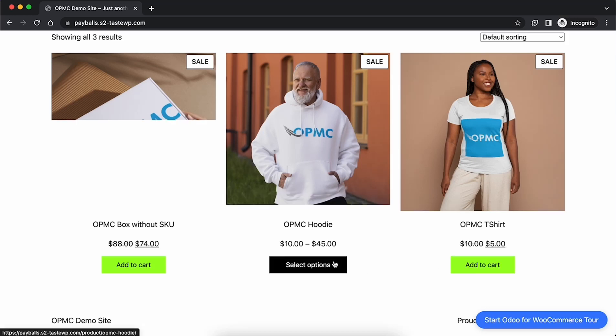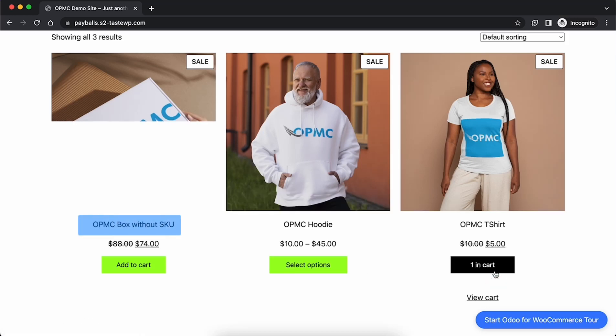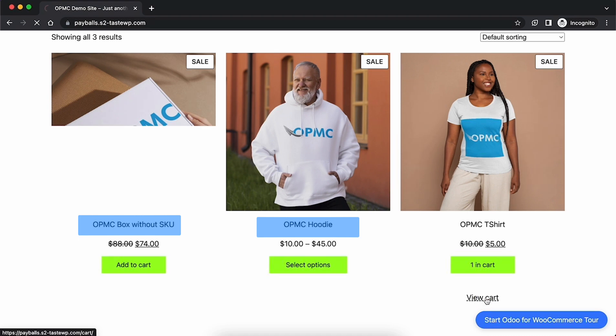Here is a store with three products: a box with no SKU, a hoodie with variations in small and large, and finally a simple OPMC t-shirt. We'll test each of these as single item orders.